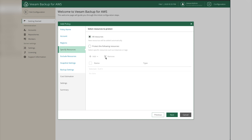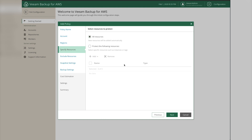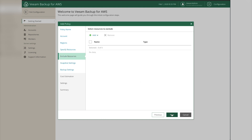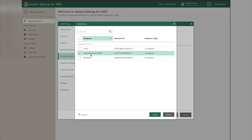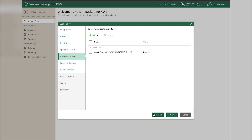Choose to protect all resources within the region - you could also choose to protect specific instances or filter by tags, but we'll protect all of them. Click Next. We do need to exclude one server: click Add Instances and select the Veeam Backup for AWS instance itself. This is because the CloudFormation script already automatically takes snapshots of the backup server, so we don't need to back it up again. Check it and click Apply, then Next.